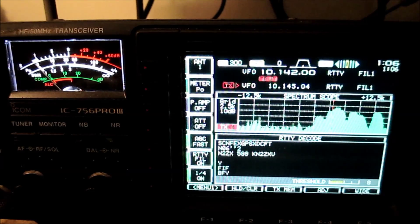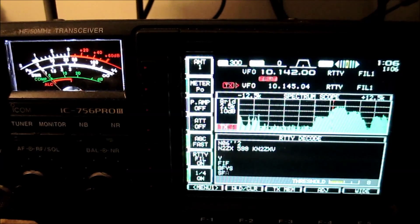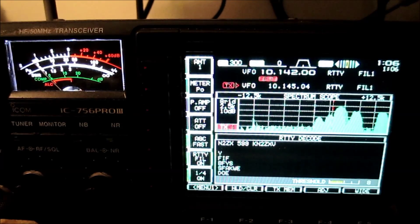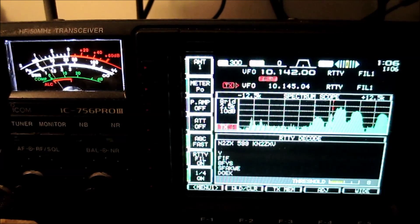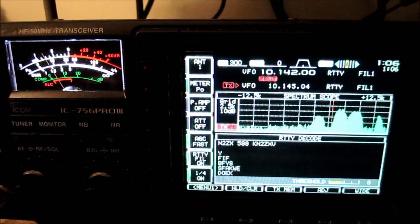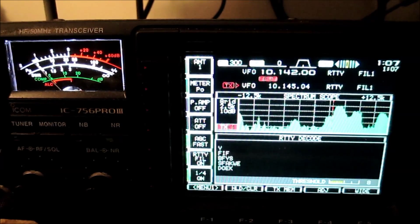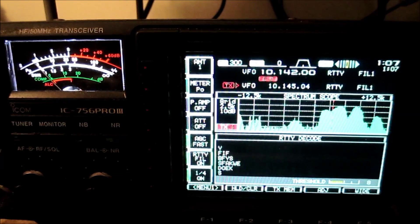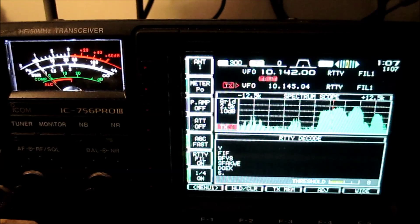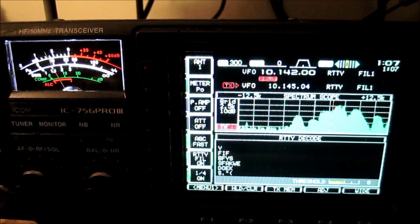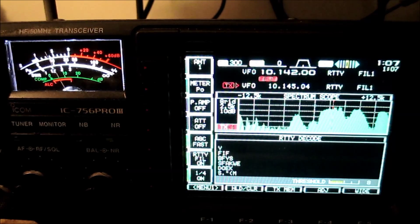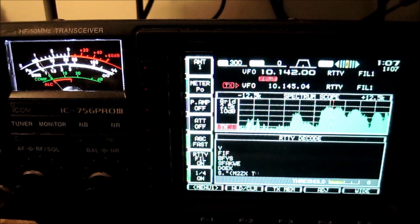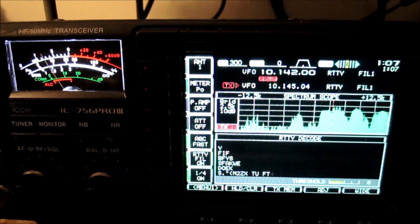You saw when he was trying to work that Kilowatt 6 how many people just kept calling on top of him, and these people just don't stop calling. One signal in there is 30 over S9. You're wondering about his power.